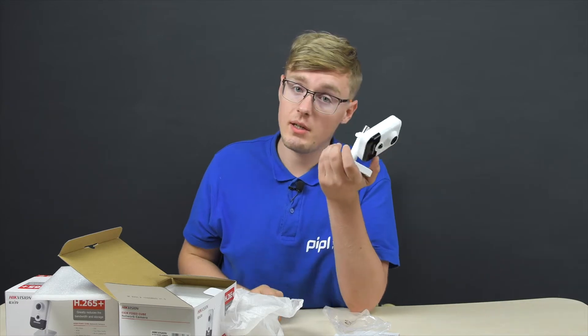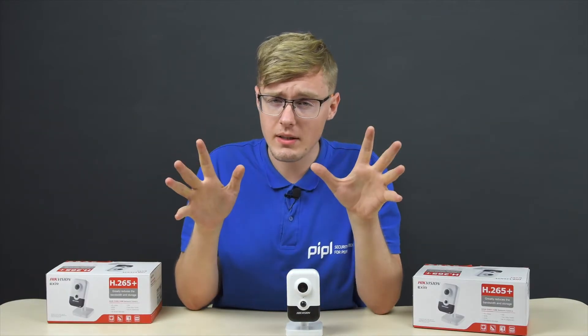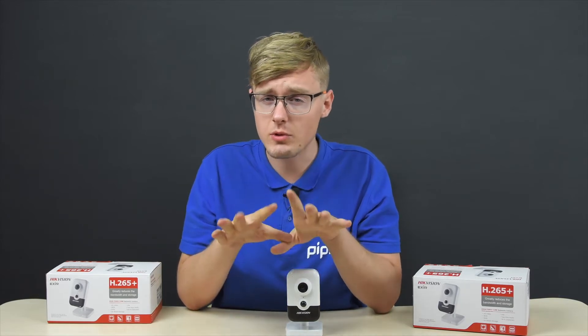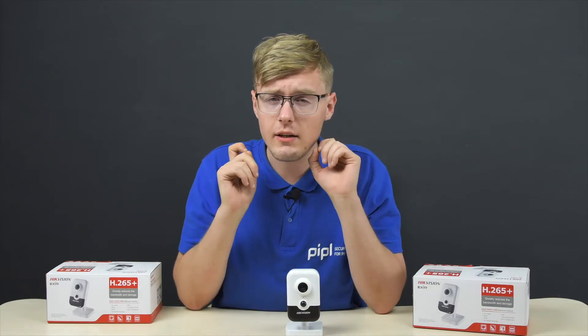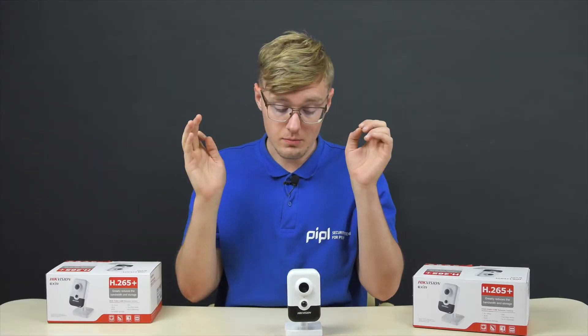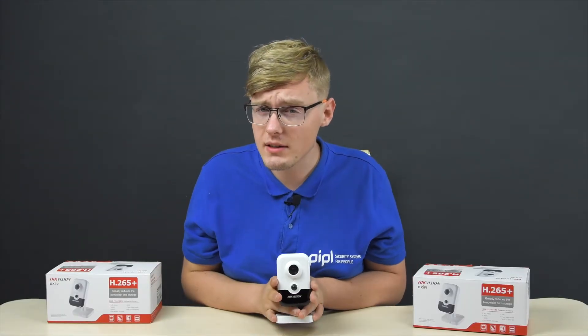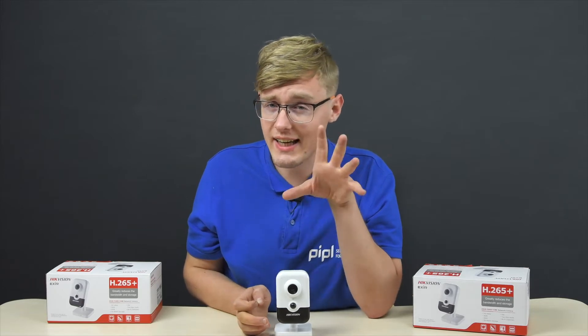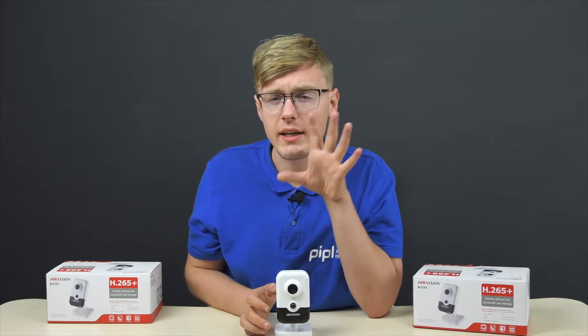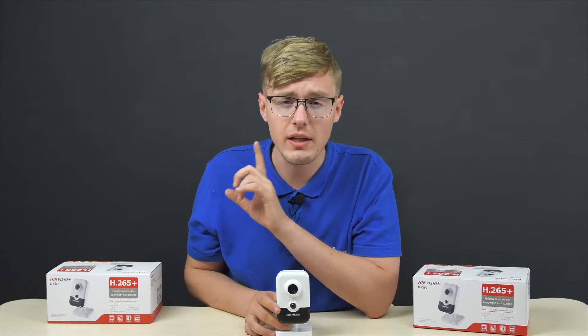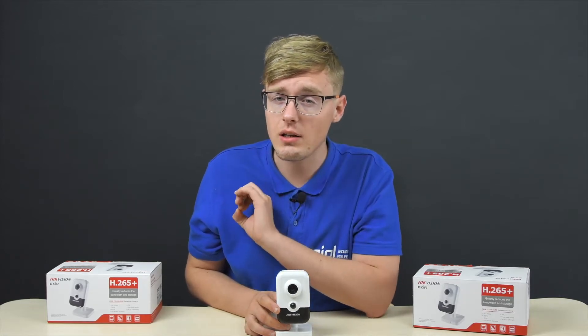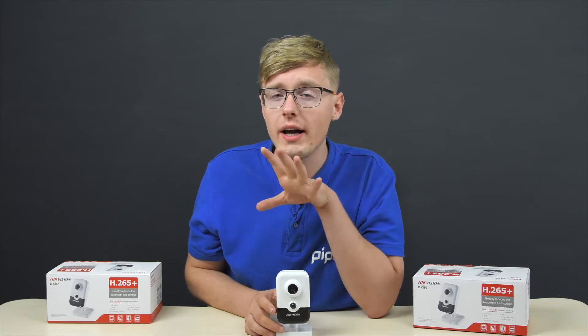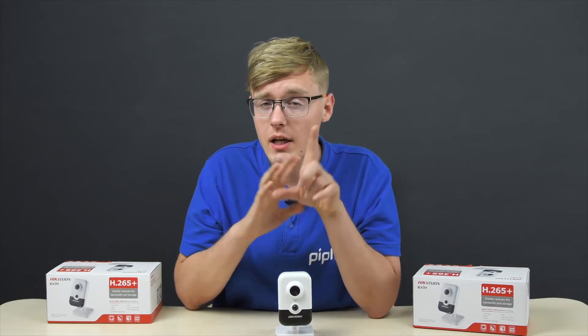Now, let's talk about the specifications. In front of you are going to appear the images we took from the camera, so that you can rate the quality yourself. The specifications are 4 megapixels, 1/3 progressive scan CMOS lens with a 2688 x 1520 resolution at 30 frames per second. The fixed focal length is 2.8 mm, the view angle is equal to 114 degrees.